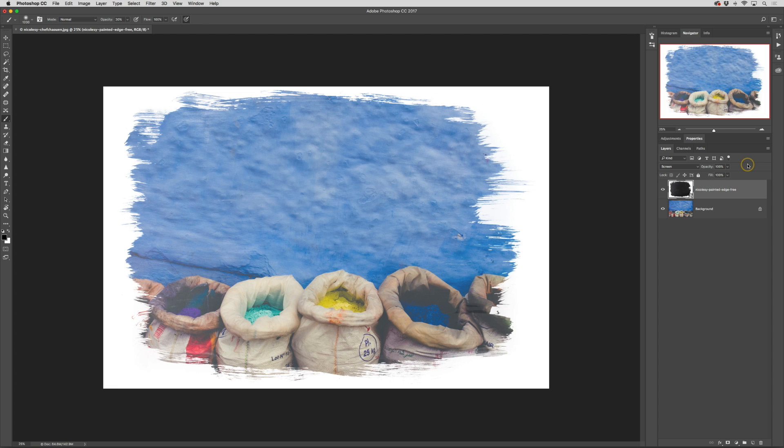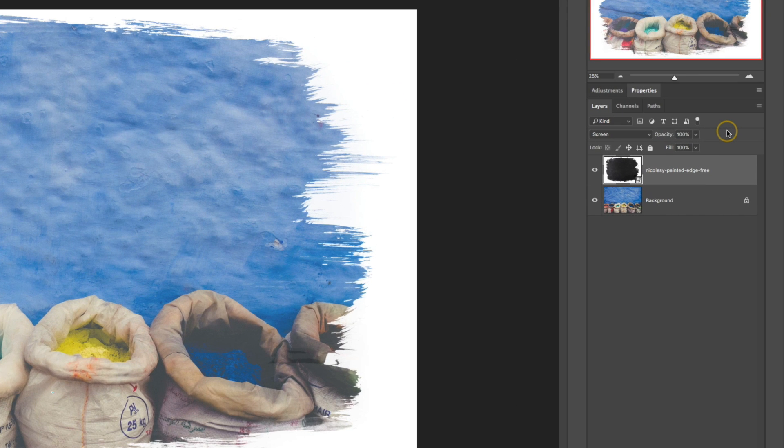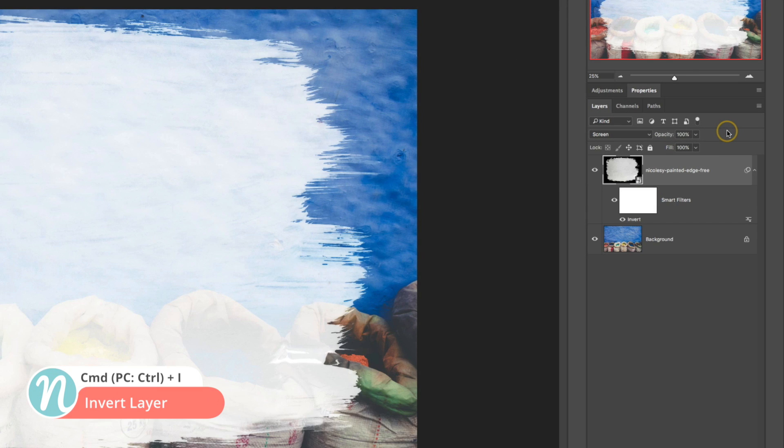First with that painted edge overlay selected I'm going to invert the layer and I'll do that by using the keyboard shortcut command or control I.